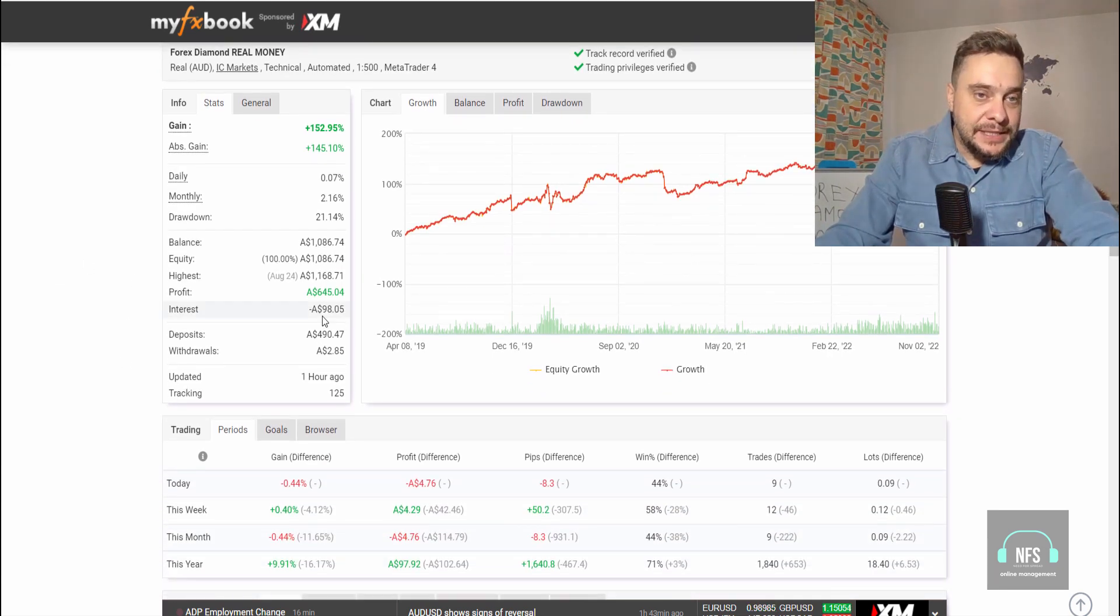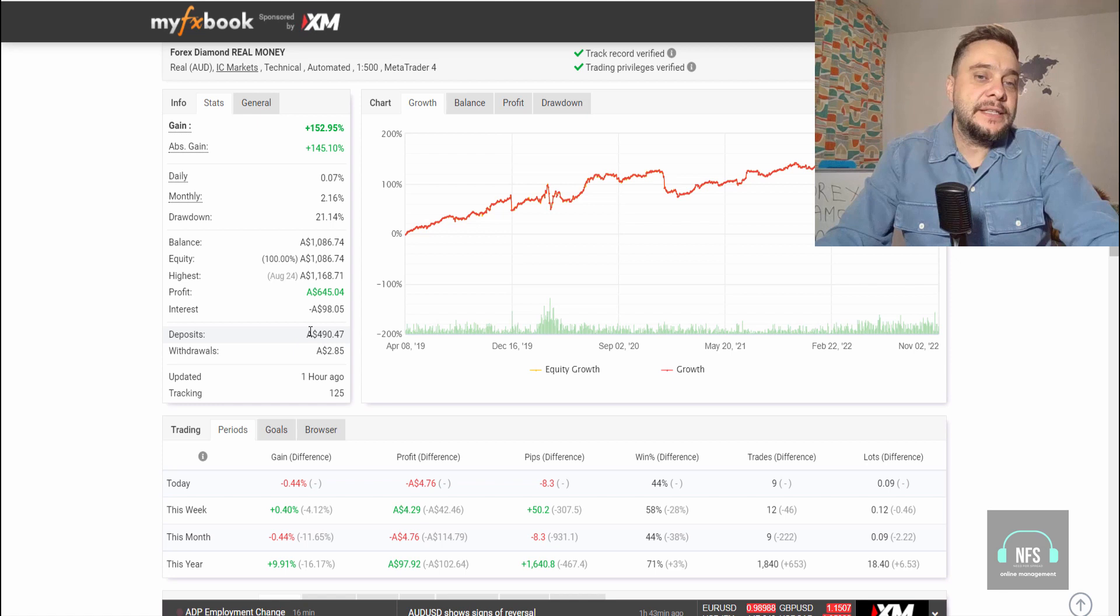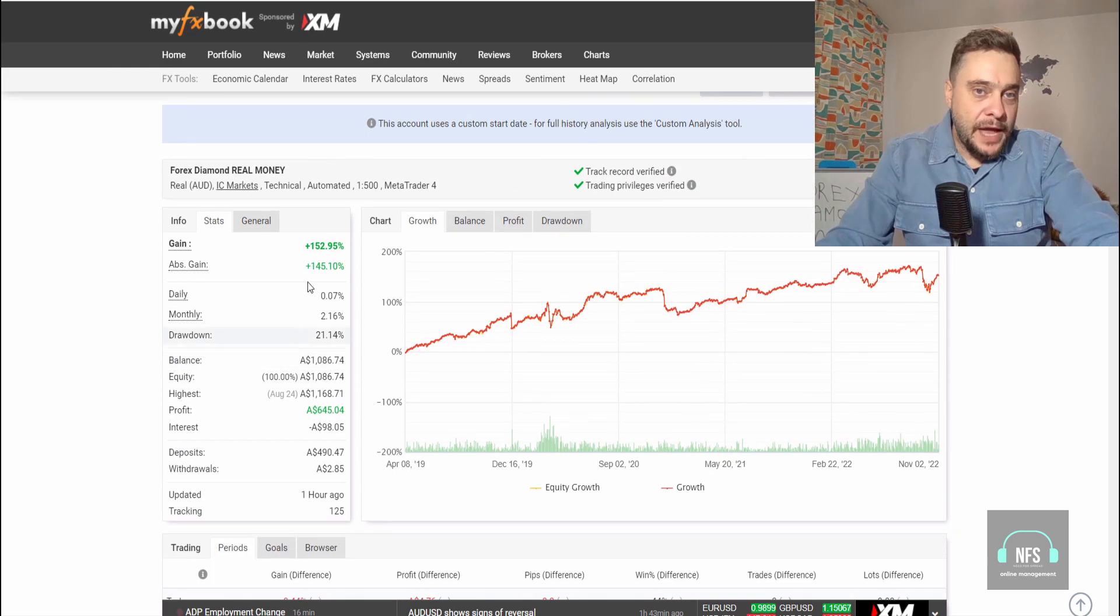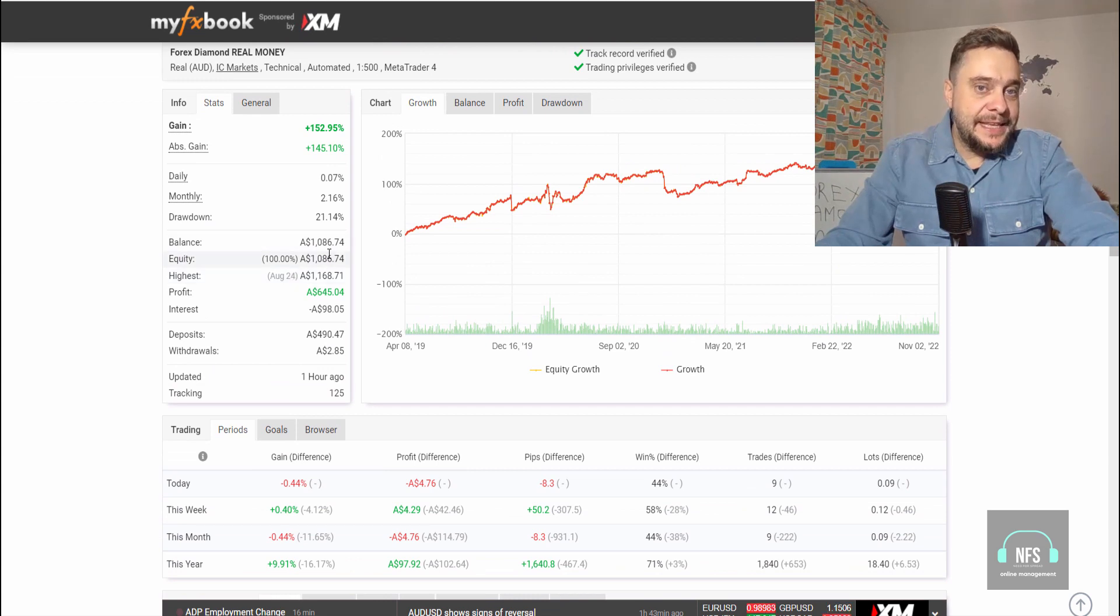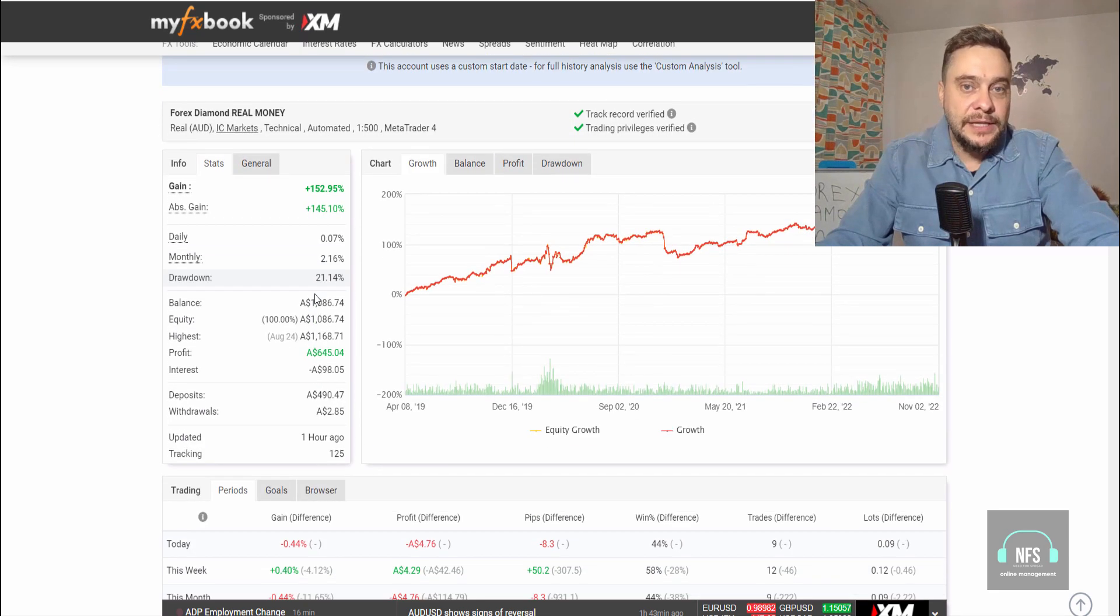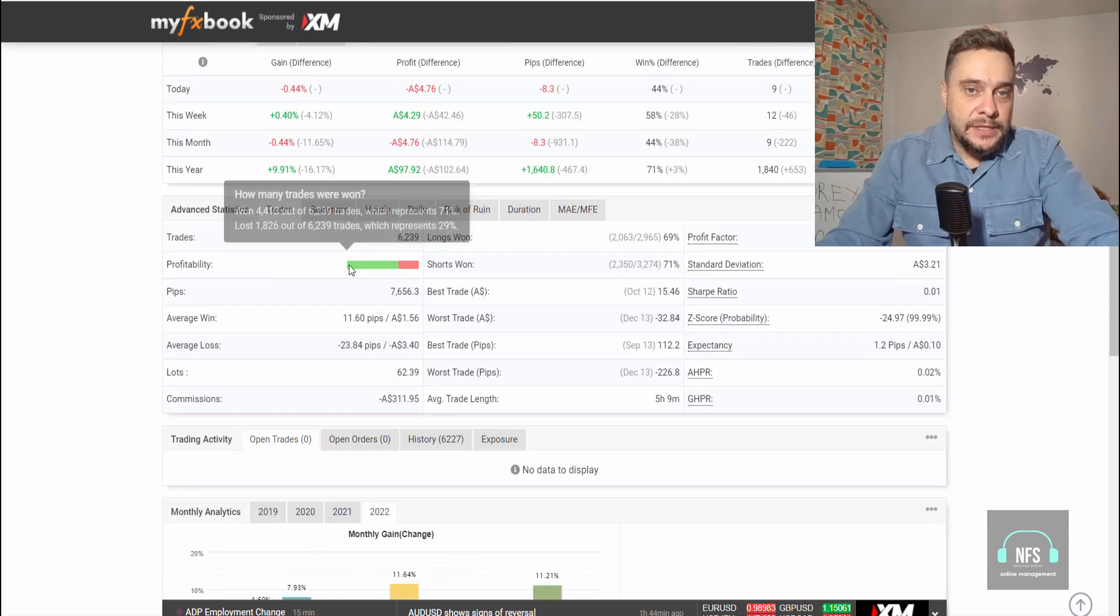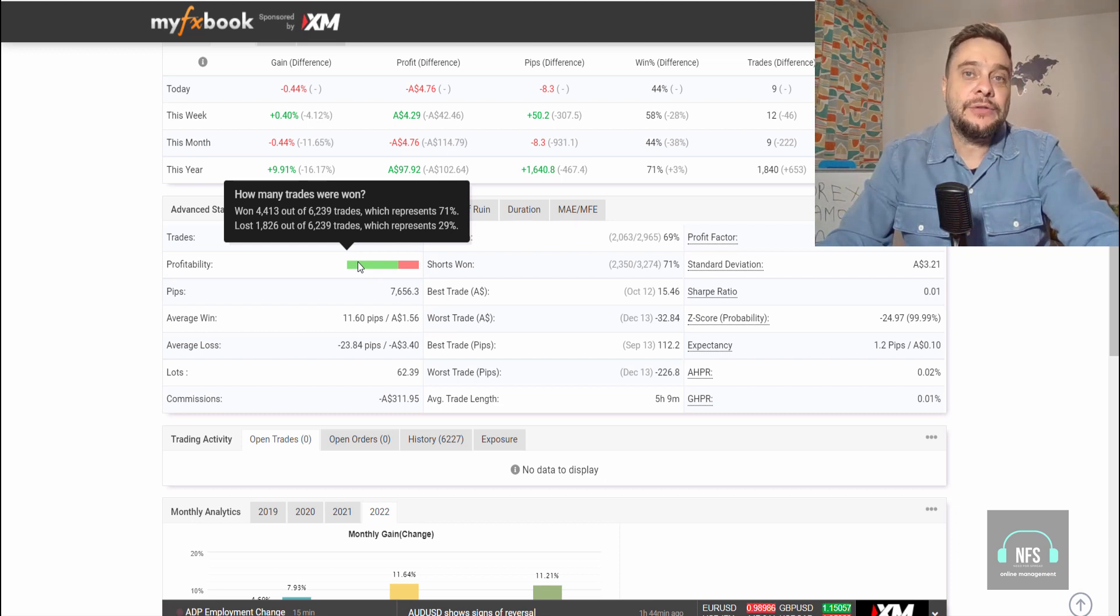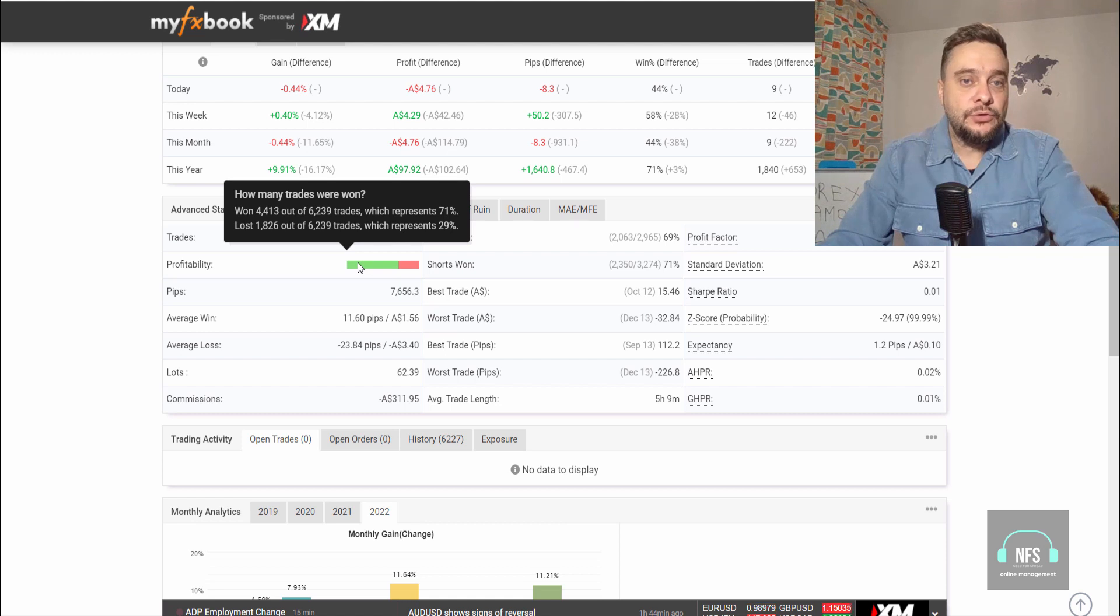On a $490.47 AUD deposit, you can see a profit of 152%, which means the account is now $1,086. These are real results on a real account, not a fake account. You can see all the data: today, this week, this month. The profitability shows 4,413 won trades out of 6,239 total trades, which represents 71%, which is absolutely insane for an expert advisor. Lost trades are 1,826 out of 6,239, representing 29%.